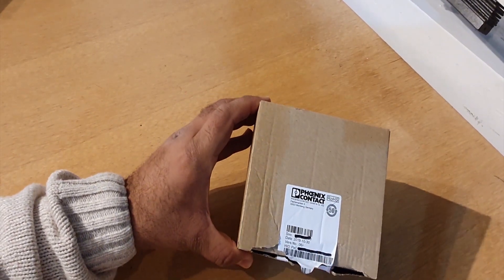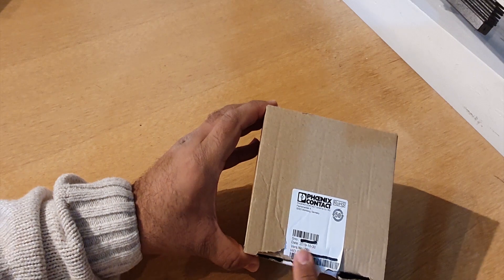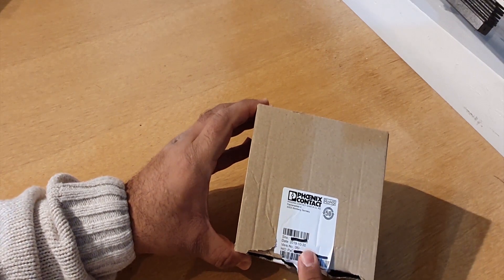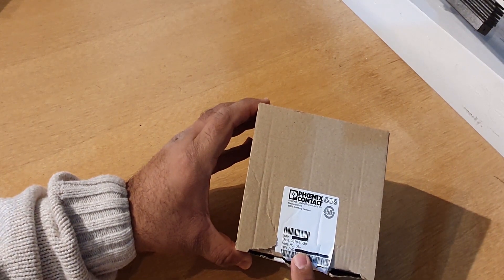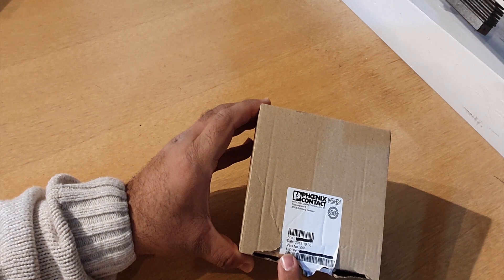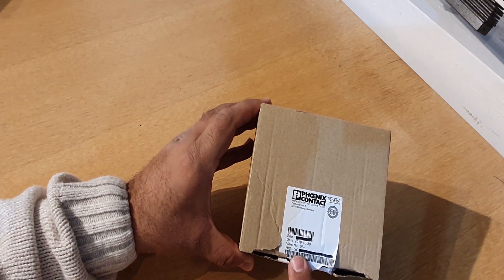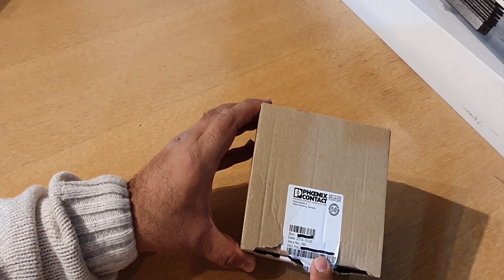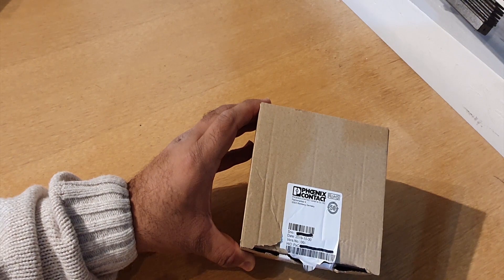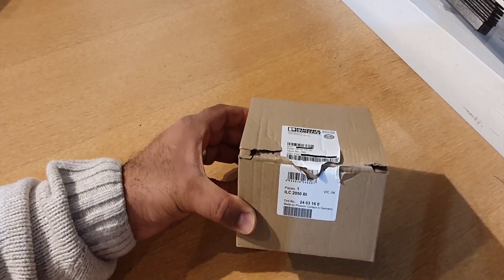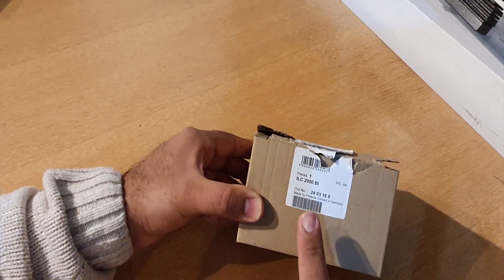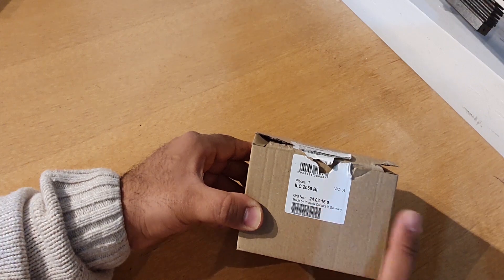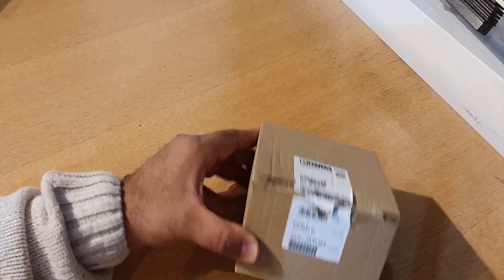First of all, you see that there is a label. This tells you what the serial number is, the date, the version number, and the host ID or HID number that you need in order to license the Niagara software for the controller. You also have the order number that's written on the label, which is quite handy.